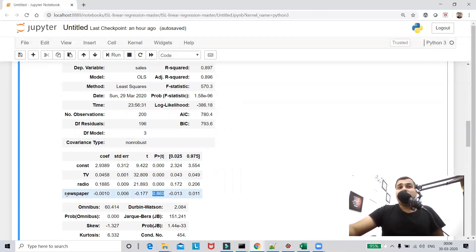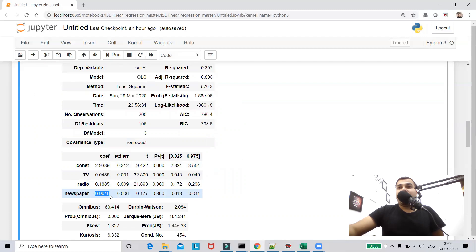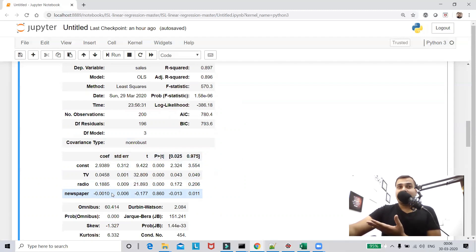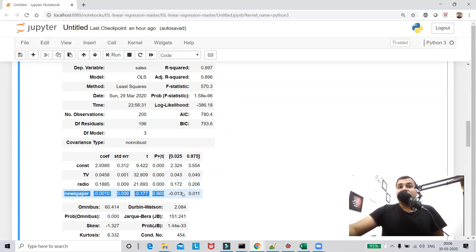Going back to the first advertising example — the p-value for newspaper was not less than 0.05. You can also drop that feature because the negative coefficient indicates that decreasing newspaper expenditure actually increases sales. So newspaper is just an unnecessary expenditure. For all other features, the p-value is less than 0.05, so they can be retained.